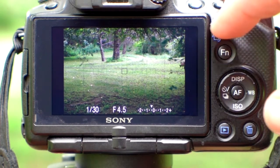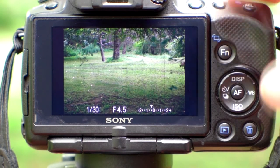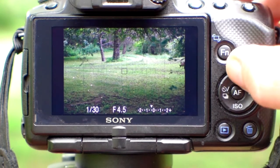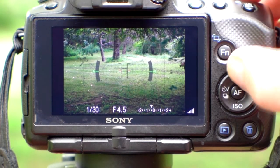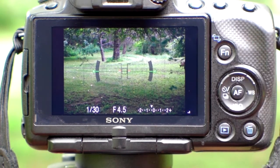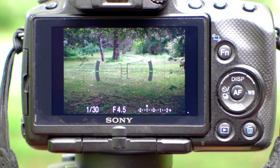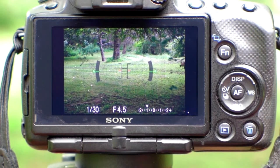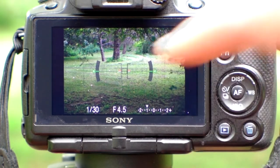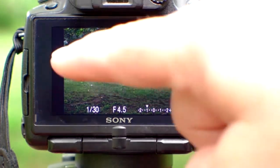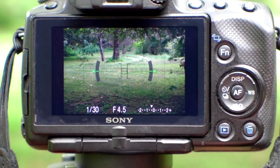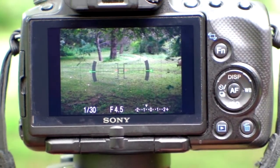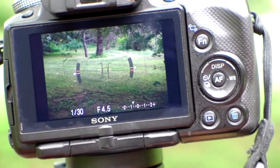Let's look at the display first. If I click the display here, that's just giving me a little level. So if I tilt my camera, you can see it gets out of level.